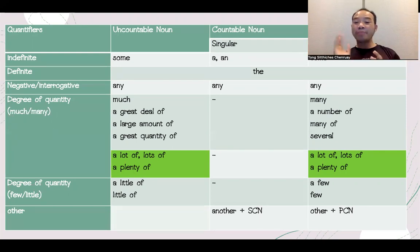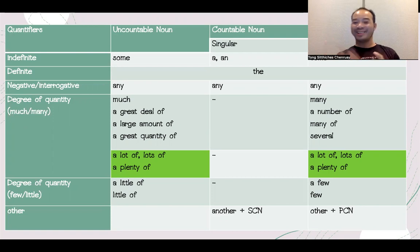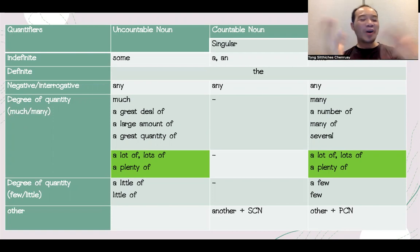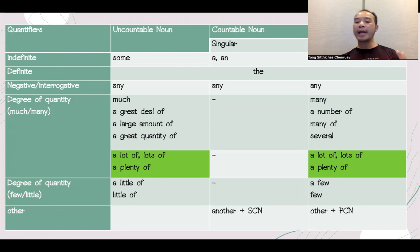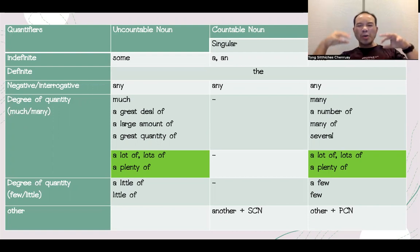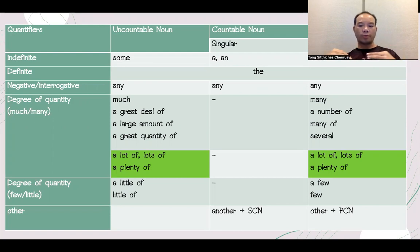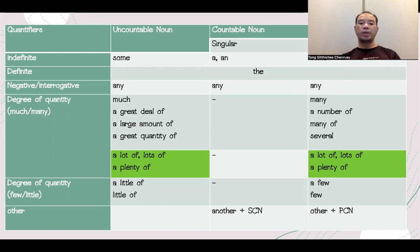A number of, numerous — these take countable plural nouns. Now, let me tell you about 'a little' and 'a few.' It's been a few — let me tell you: 'a little of' is for uncountable, and 'a few' or 'few of' is for countable.